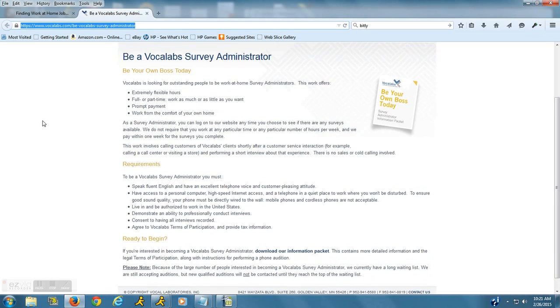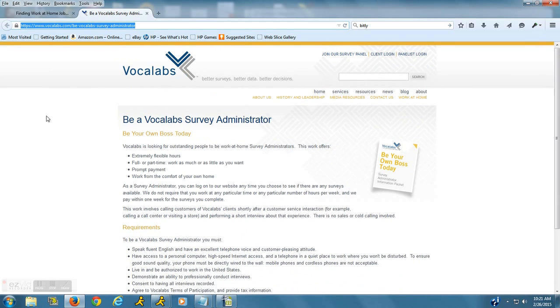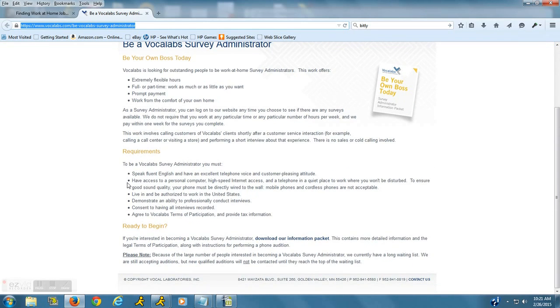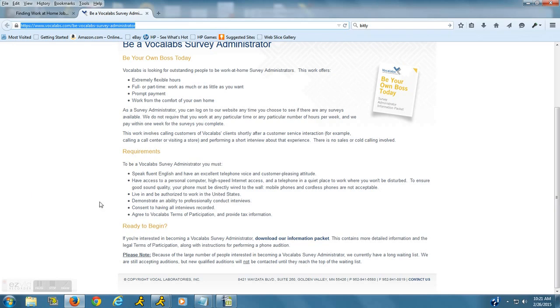So I would just go through the website. Again, the website address is up here, and I will put it in the description. But you can see the requirements here. You need to be able to speak fluent English. You should have a good telephone voice. You should have access to a personal computer and a telephone. Now the telephone does need to be corded.